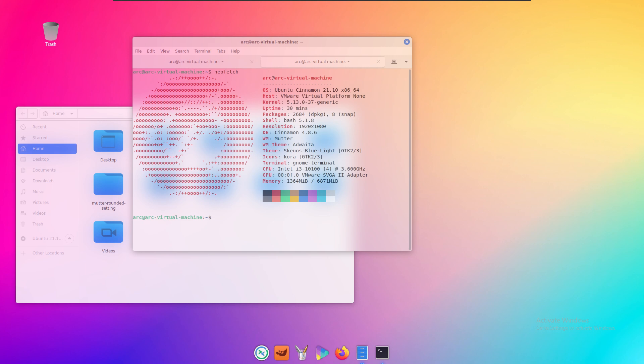Hello everybody, in this video I'm going to show you how to make your Cinnamon desktop look better with the glassmorphism effect.